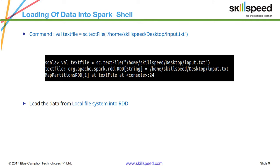Here you can see that I'm creating the textFile RDD by reading the data using the textFile method. The data is in my local file system on my desktop — the file is input.txt. Go ahead and type the same command. If you want to practice along with me, you can pause the recording, create a file called input.txt anywhere on your local machine, make sure you type the exact path, and read it into the RDD called textFile.